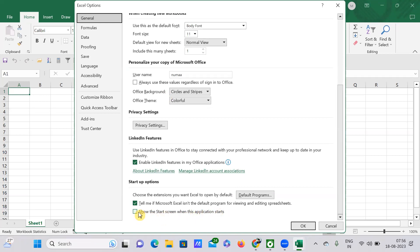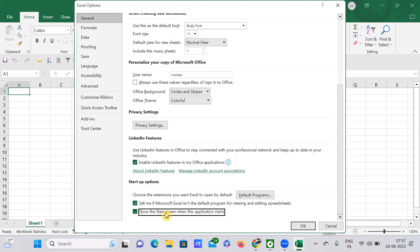Show the Start Screen when the application starts. If you just check it, then what happens is whenever you start this application Excel, automatically you'll be seeing a particular start screen, that is by the name Microsoft Excel loading. So if you just uncheck it, you won't be seeing it.